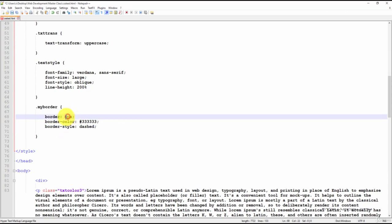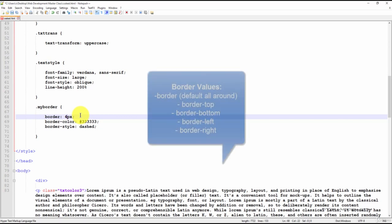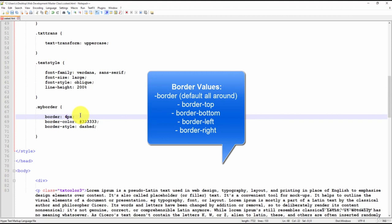For a border only at the top of an element, we would use the border-top declaration. Border-bottom, border-right, and border-left are also other values that can be used. If we leave it as just border, as we have now, the border will be applied to all four sides.